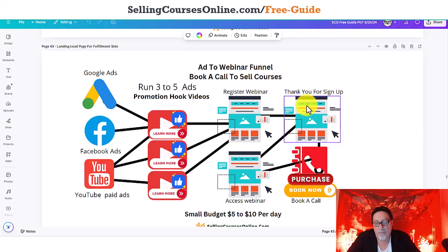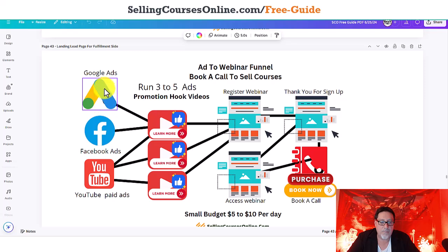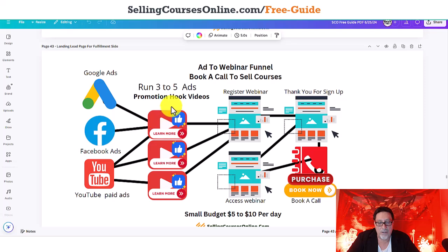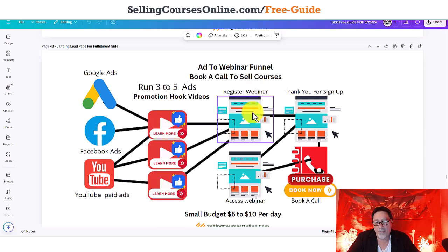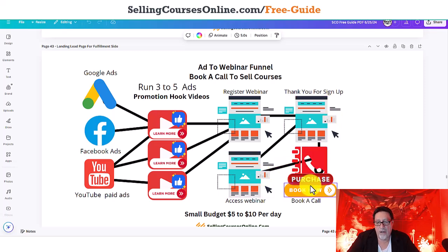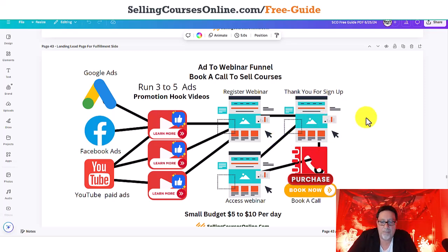So I have one of my slides here. These are platforms like Google Ads, Facebook Ads, YouTube Ads — these are the actual ads. And here is the webinar right here. Thank you page, access the webinar, and then purchase now and book a call. So that's basically your standard funnel, pretty much the way we all do them.